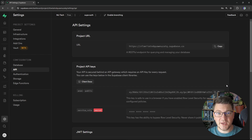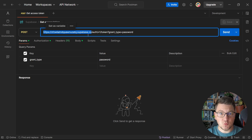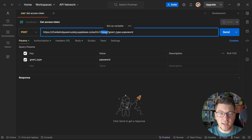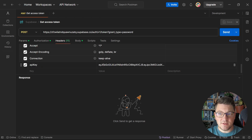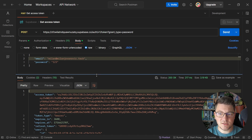Now let's jump into Postman, and I will show you how to obtain an access token. The first API request we will send is to obtain an access token. We're going to use the public URL of our Supabase project and access the authentication service version 1, looking for the token endpoint. I also need to specify a grant type query parameter set to password. I will also need to provide an API key header containing the public API key. The body of this request will contain the email and password of the user I'm trying to authenticate. Assuming the user is registered, I can send this request and get back an access token and some additional information.